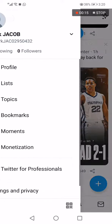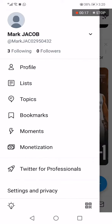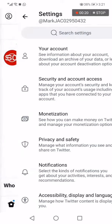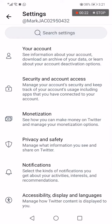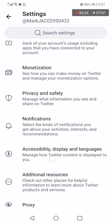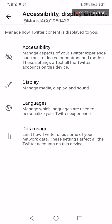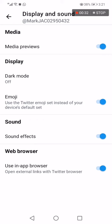Now go down and choose Settings and Privacy. On this page go down and choose Accessibility, Display and Languages, then choose the second option, Display. Here you will find the first option, Media Previews — you can turn it off or turn it on as you want from here.